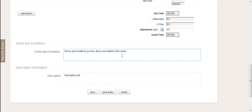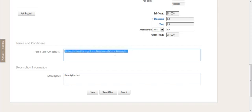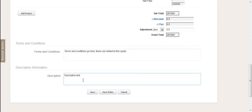Now if I've got generic terms and conditions—for example, about shipping or anything like that that apply to every single one of my quotations—then the best way to do that is to put them in as standard TNCs on the quote template itself. So you don't need to key them in each time, especially if they are quite long. You can put them in on the template itself. These ones are flexible, changeable, and apply to each quote each time.